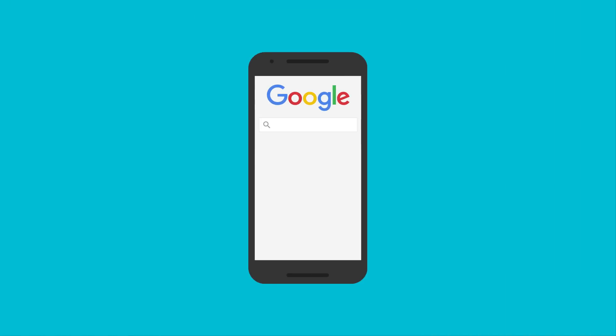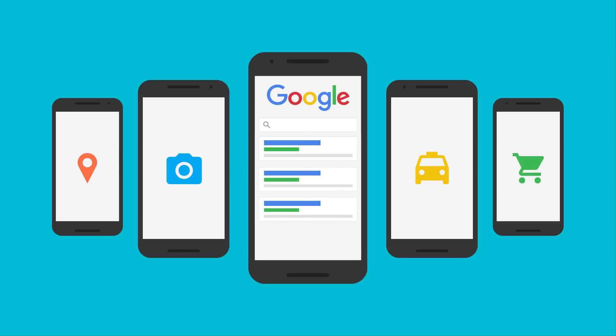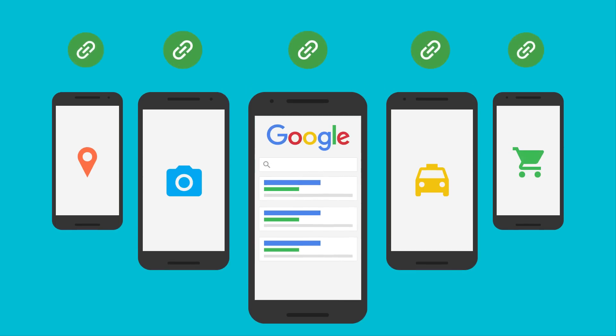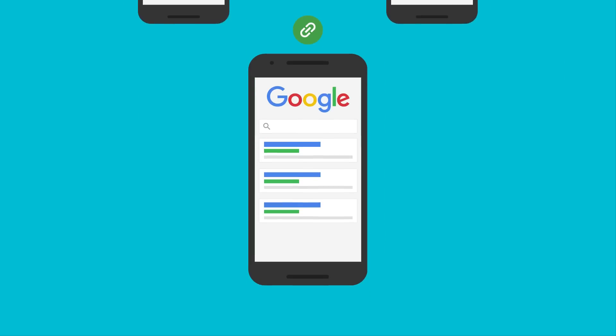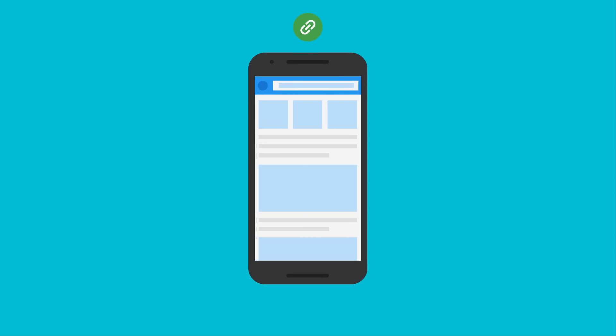Then things changed. People started using their mobile devices for everything. And these devices, in turn, started supporting the idea of deep links. Click on one of these deep links, and it could take you not just anywhere on the web, but anywhere in an app as well.